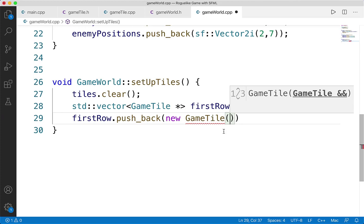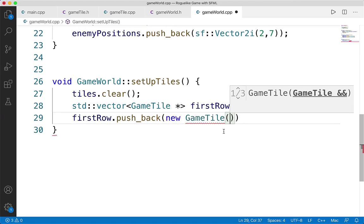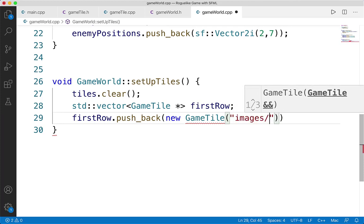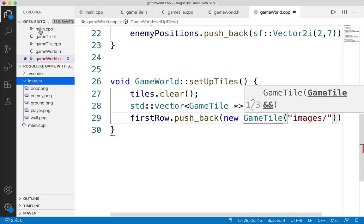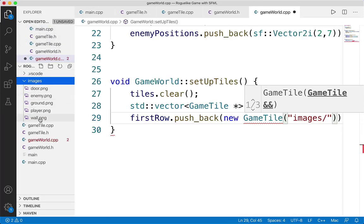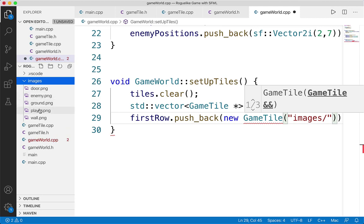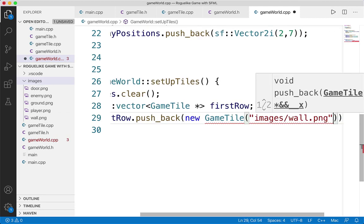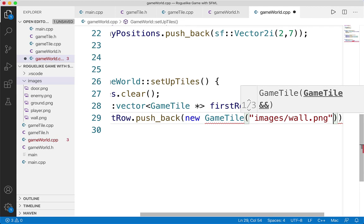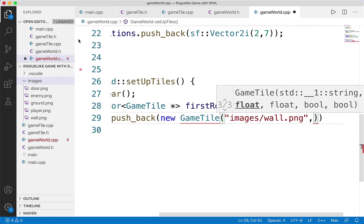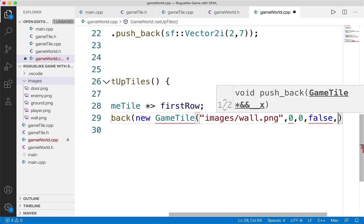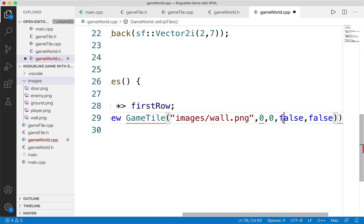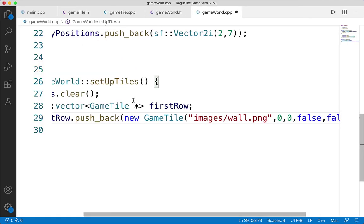The GameTile constructor needs several parameters. The first is the name of the texture — this will always be 'images/something'. We can use wall for impassable terrain, ground for passable terrain, door for the exit, enemy for an enemy, and player for the player. For now we'll start with wall.png. The position is (0, 0) since it's the very first tile in the top left, x of zero, y of zero. Then false and false because it's impassable and not an exit. So firstRow.pushBack(new GameTile("images/wall.png", 0, 0, false, false)). This first row will be the first 8 tiles at the very top.